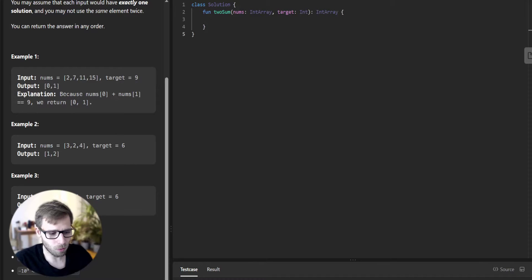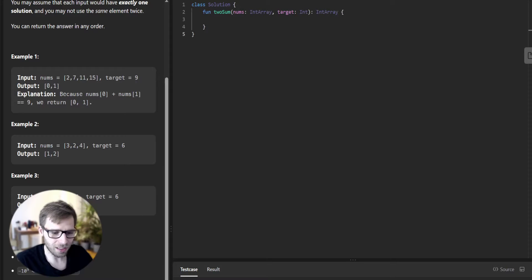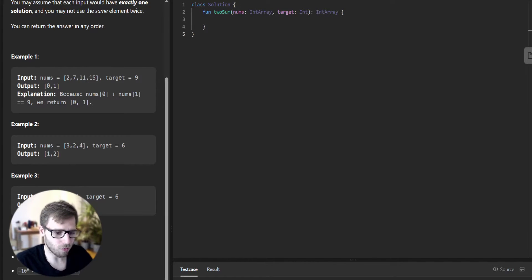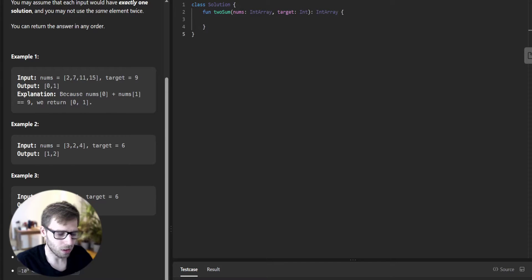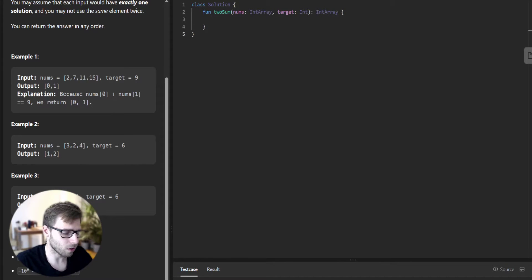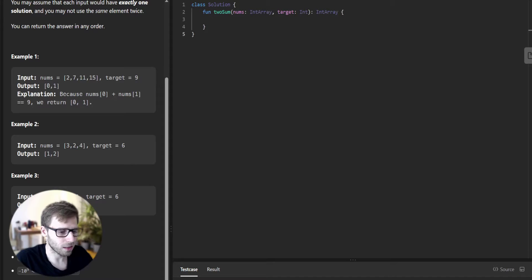The problem is about finding two numbers in an array that add up to a given target value. We need to return the indices of these two numbers. We are given a few examples and we should assume that there is always one solution, and we cannot use the same element twice.